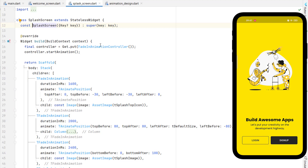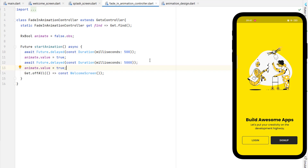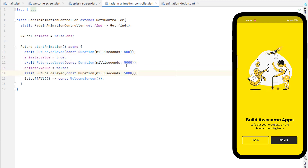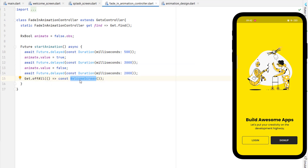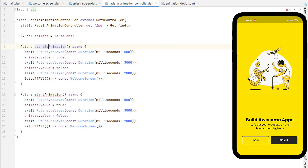Now we want to go to the animation controller and add animate-out functionality. After the animation starts, I want the animation to reverse after a few seconds. Copy the existing delayed call and paste it — after 500ms we start the animation, after 3 seconds we revert it to go back, and after 2 more seconds we jump to the welcome screen using 'Get.offAll'. However, this jump behavior won't work for the welcome screen, so let's create a separate function.